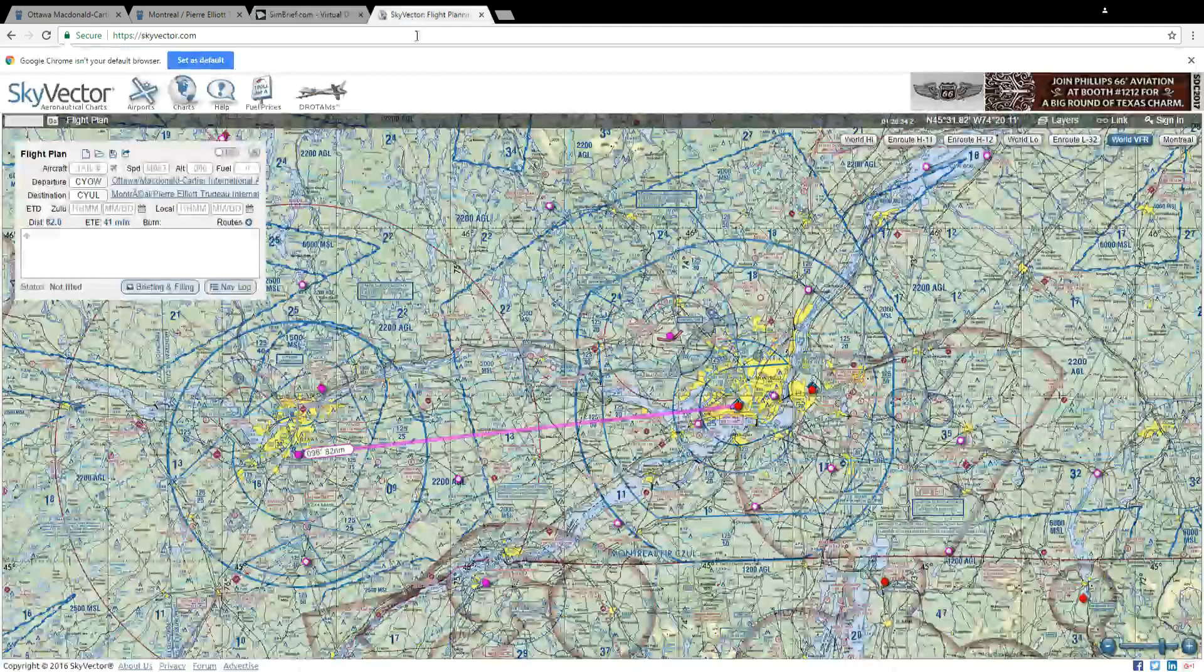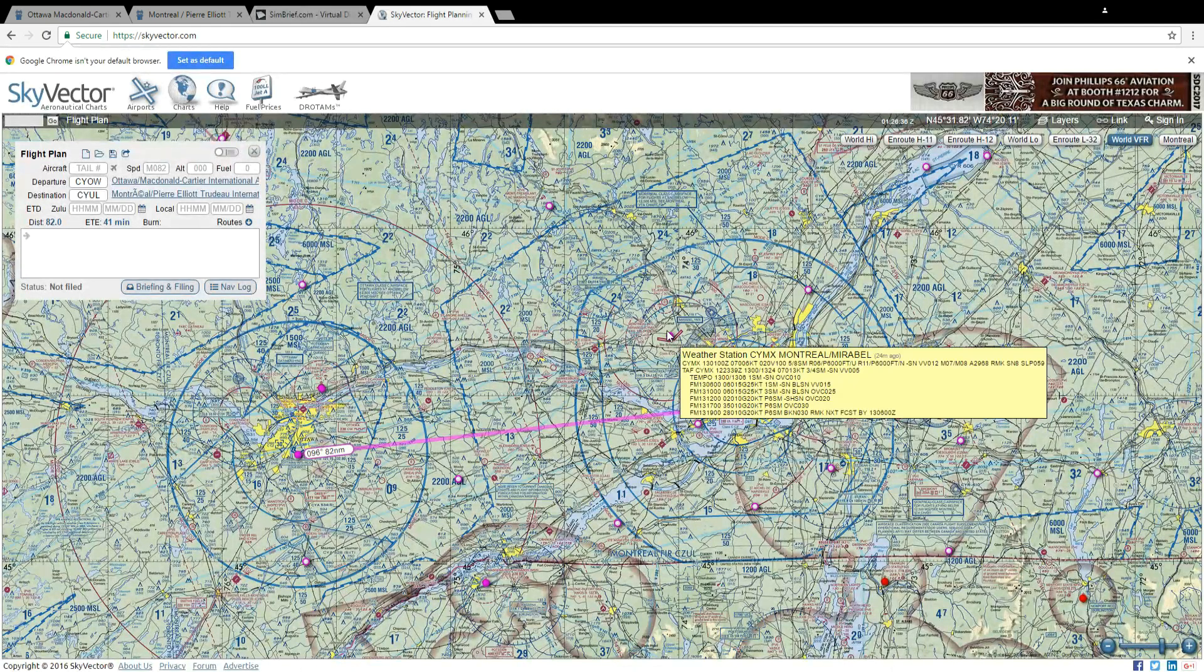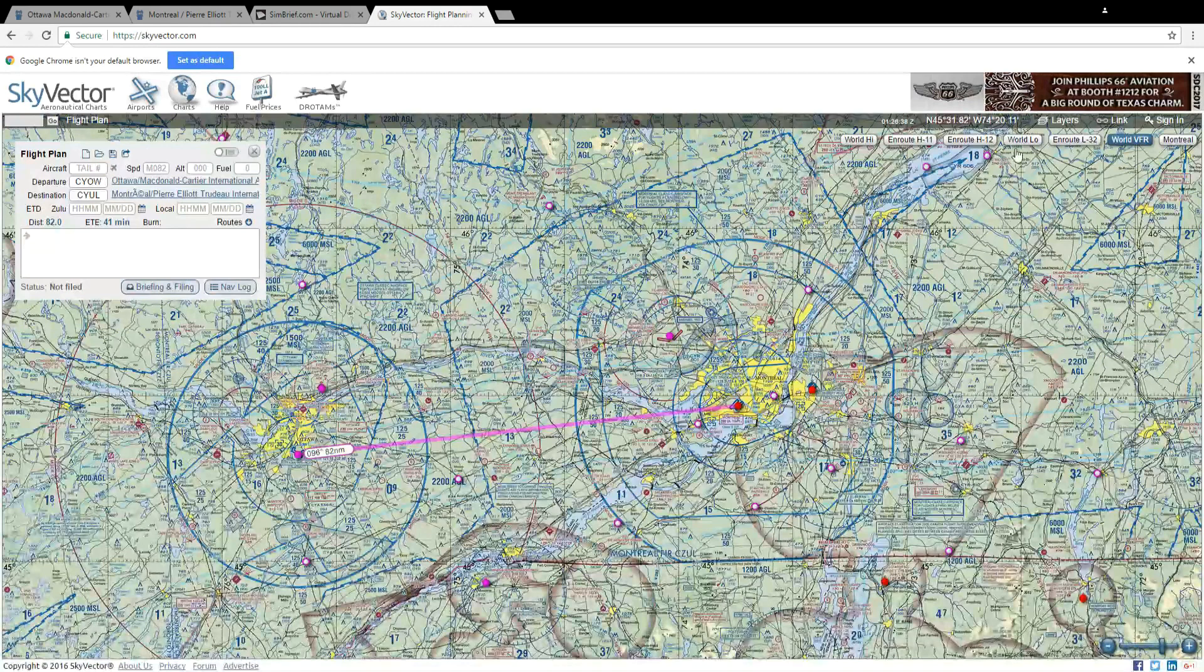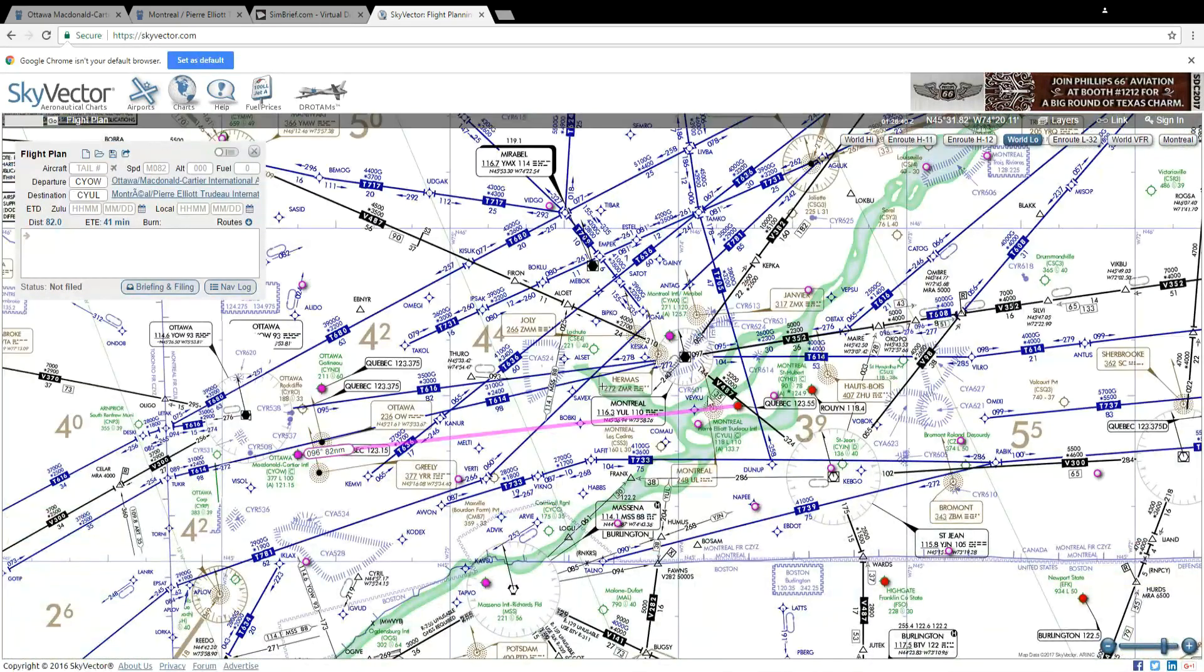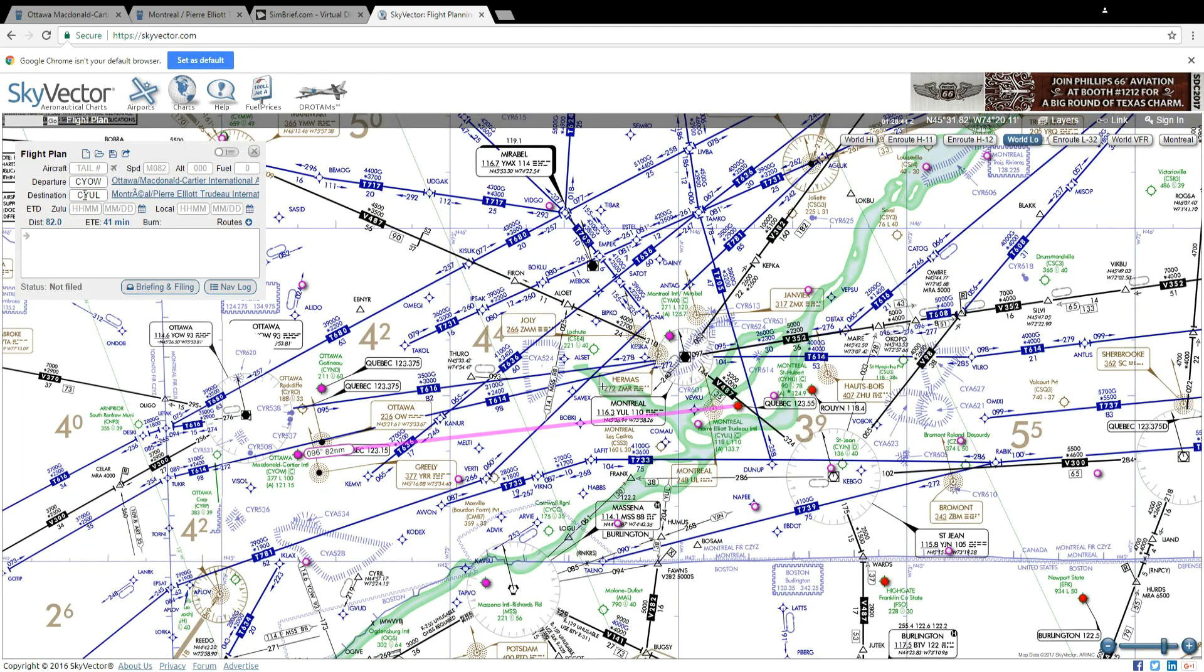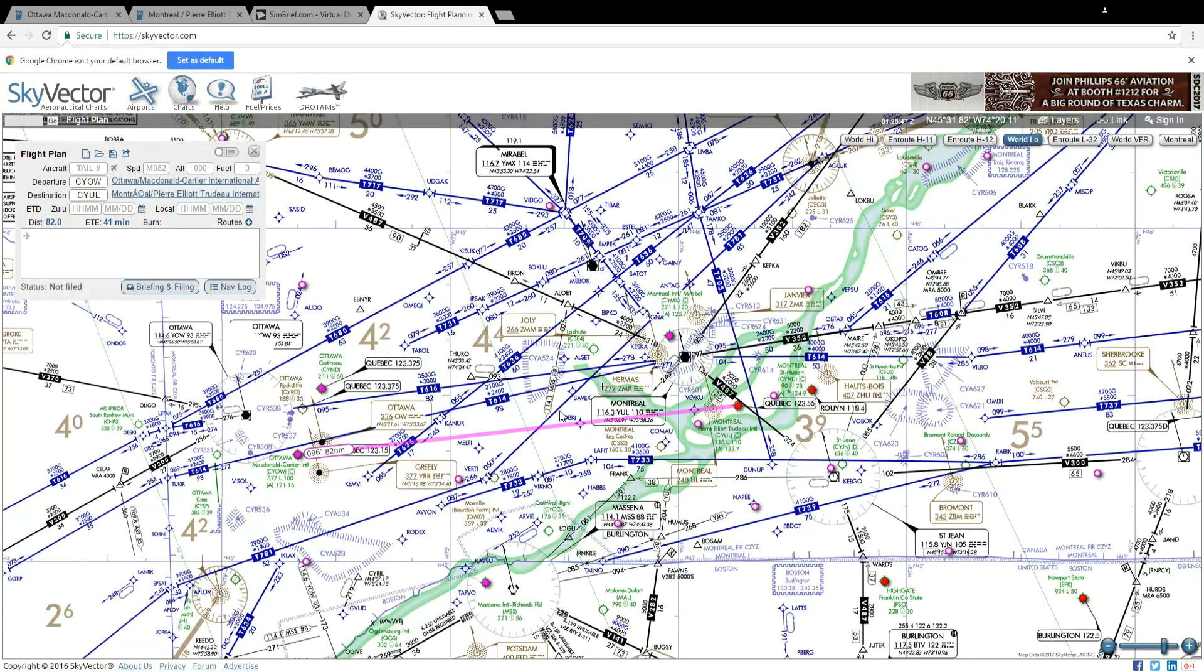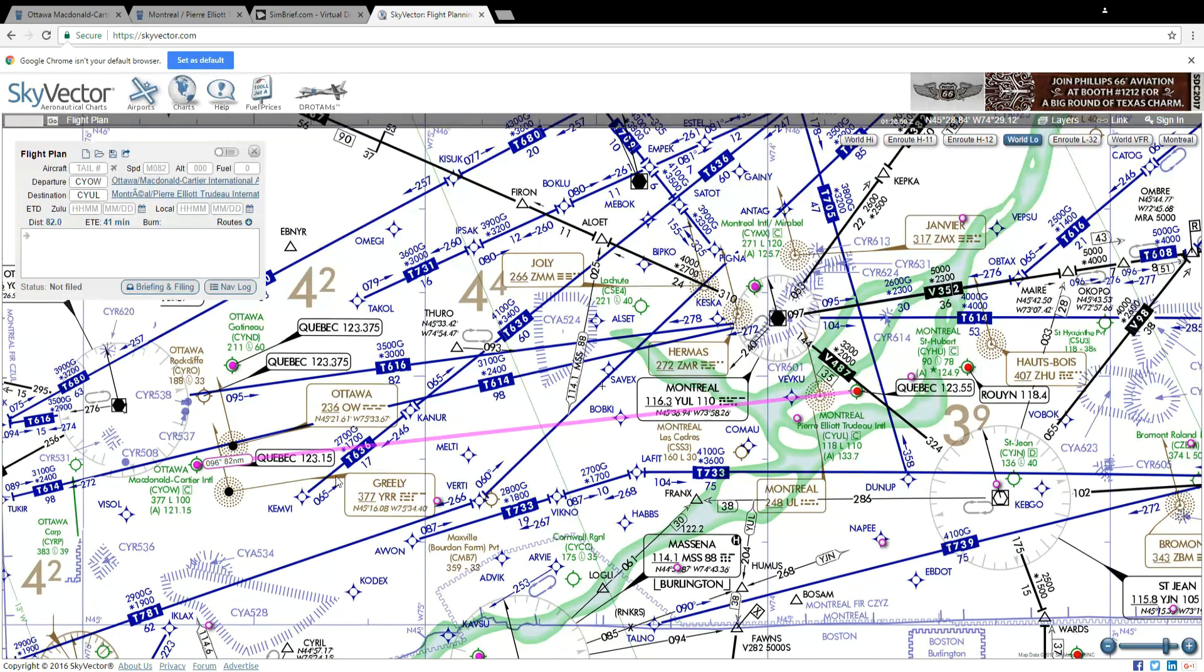There's a website called skyvector.com, so first things first click on the world low button and I've done the same thing. I've entered Ottawa to Montreal and it shows me a direct line. So I'll zoom in and I can see I'm going from Ottawa to Montreal.